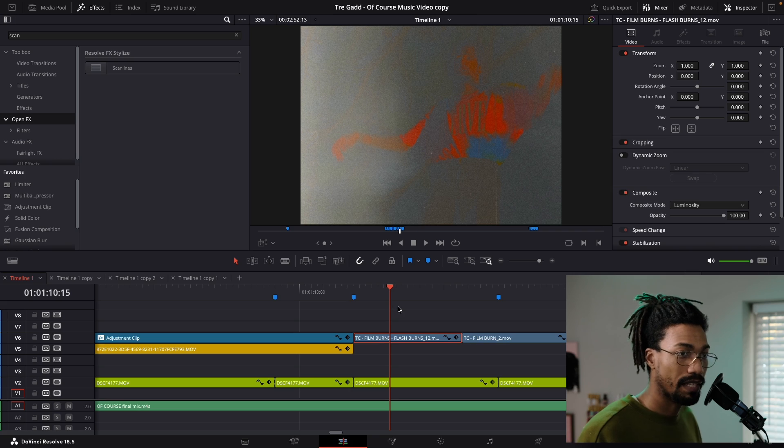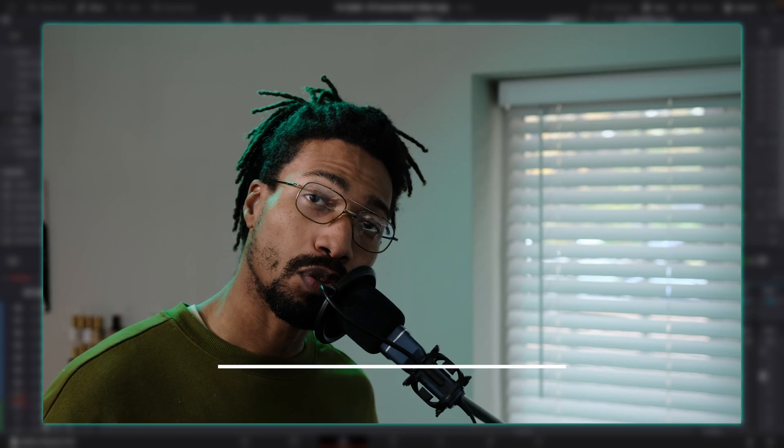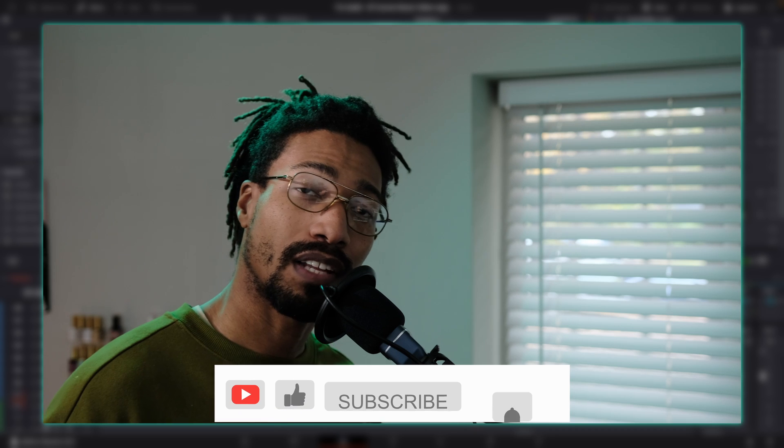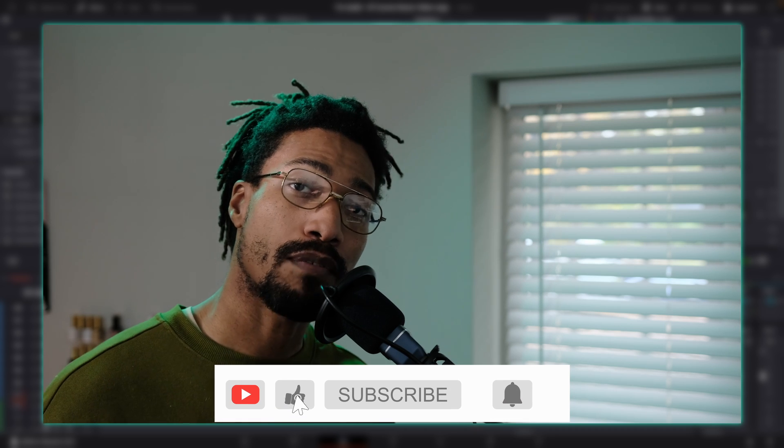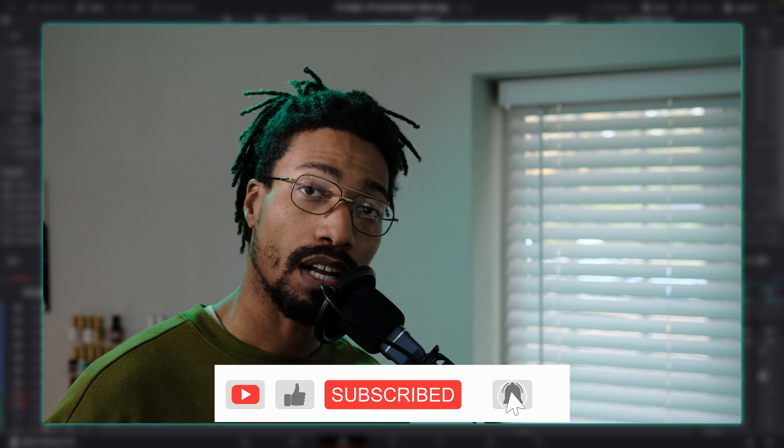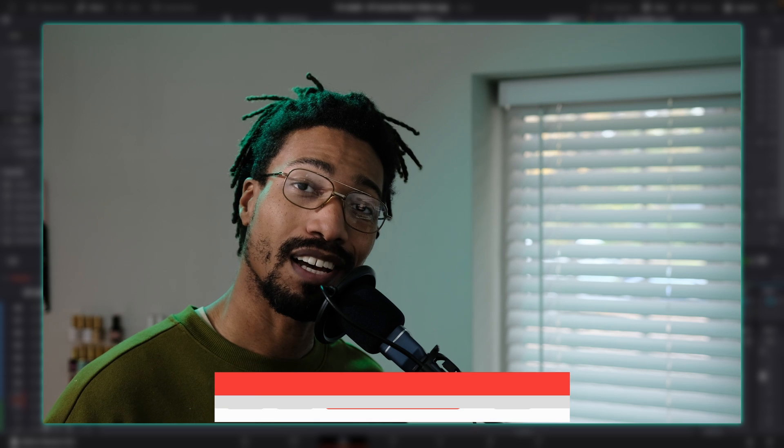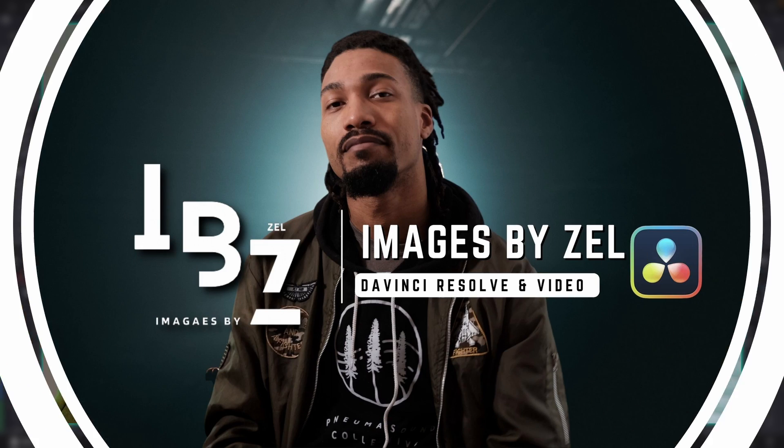If you found this video useful, be sure to leave a like and subscribe for even more DaVinci Resolve related content like this. Until next time, peace.